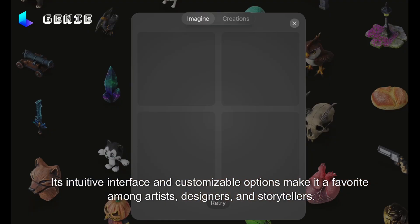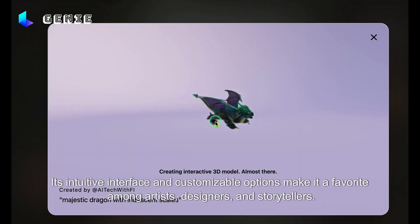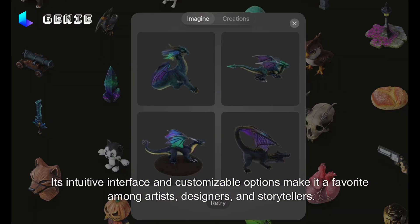Its intuitive interface and customizable options make it a favorite among artists, designers, and storytellers.